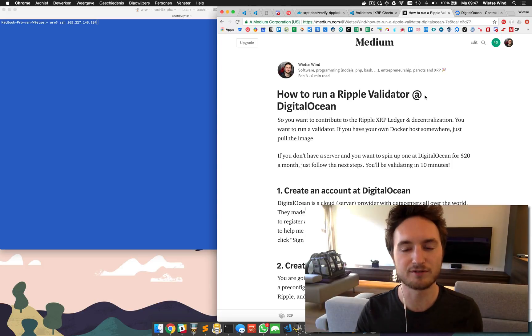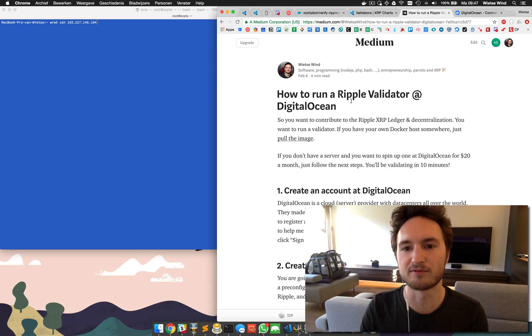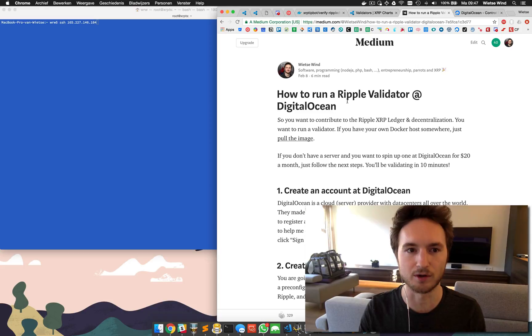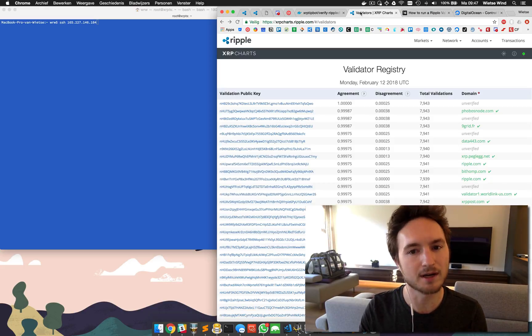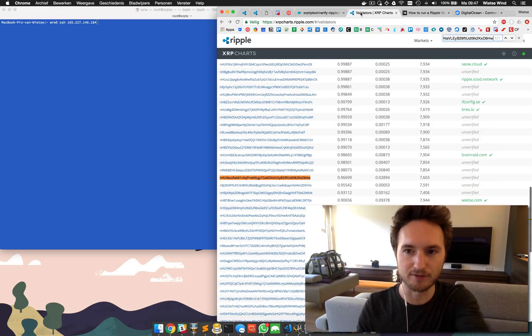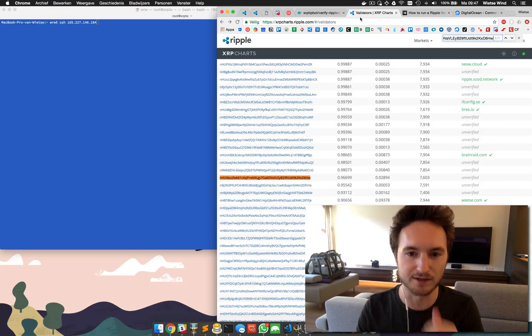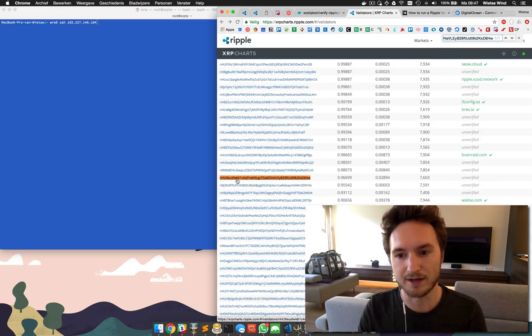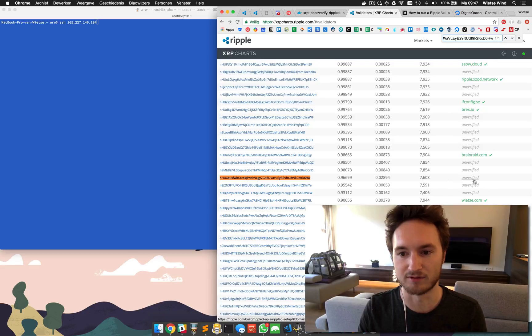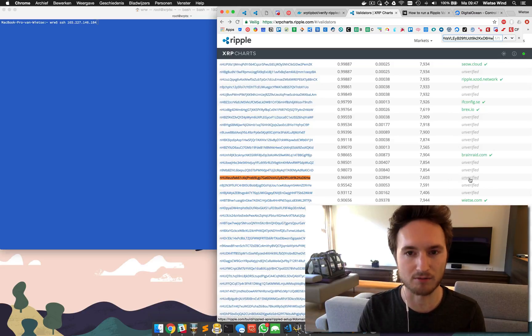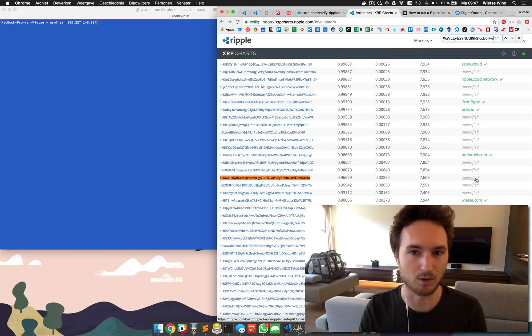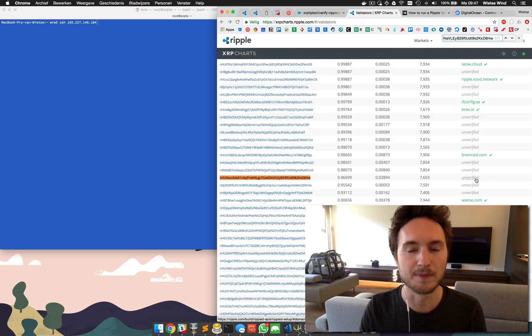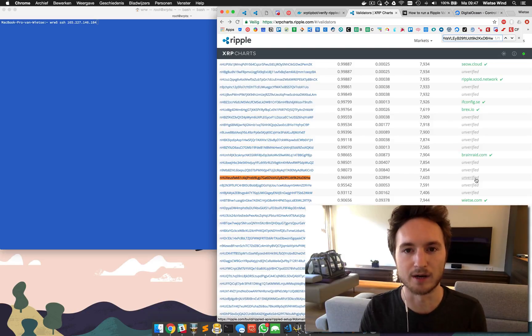Hi, I'm Wietse and a few days ago I published a how-to on running a Ripple validator at DigitalOcean. If you follow the steps you'll probably have one running by now, and if you look for your validator in the validator registry you can see your validator but it's unverified. Of course we want to verify our validator to show our own domain name because one, it's cool, and two, it will help build trust because people can see who's behind the validator.